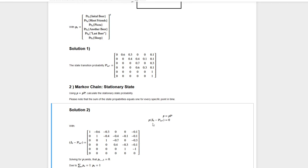We can simply plug in the identity matrix I6 and the transition probability matrix from the previous task, then look at the equation system we have to solve. Keep in mind that this is the left eigenvector of this problem, not the right eigenvector we are used to dealing with. Therefore we don't look at the rows but at the columns of the matrix.